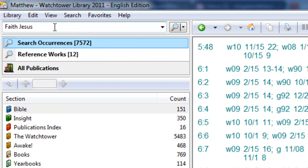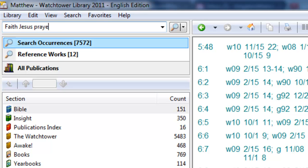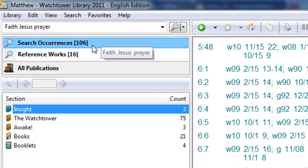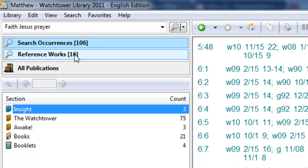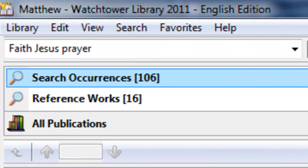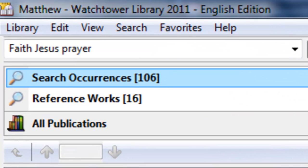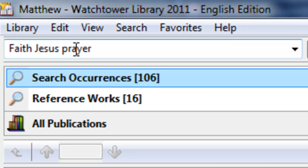Maybe you want to understand how Jesus showed faith in his prayer. So now you put a third word in. Wow, now we've down to only 106 occurrences. Now we've got something that we can use. When we get down into the hundreds, it's now something we can use to search with. It works out much better to put more words in that are appropriate, rather than searching just one word.